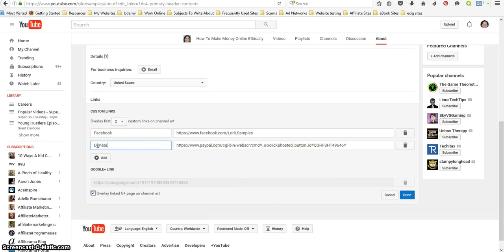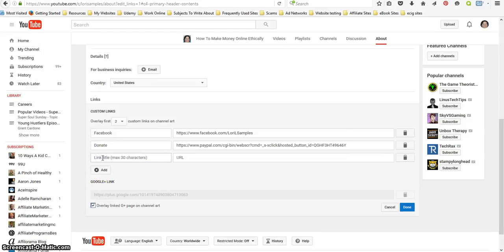Donate. And click add, and then click done.